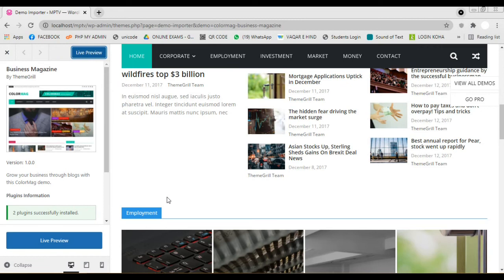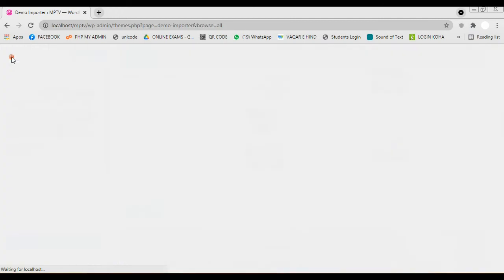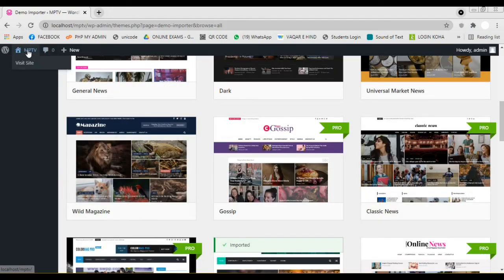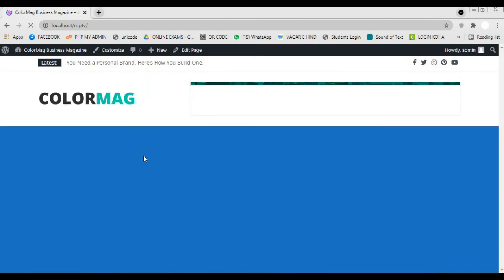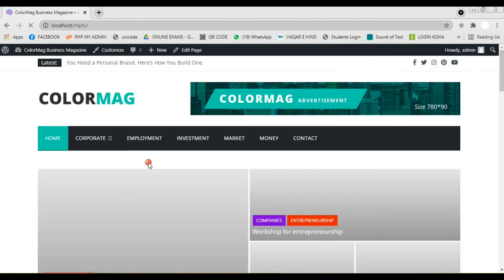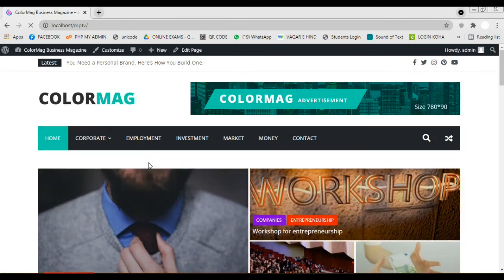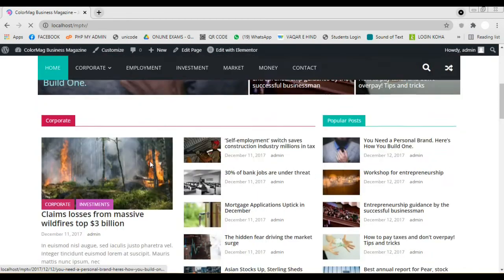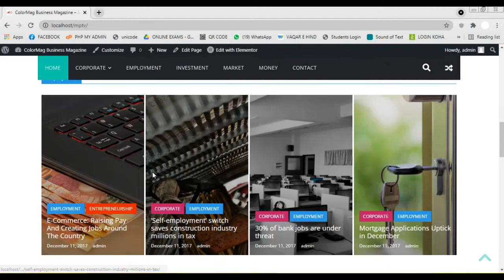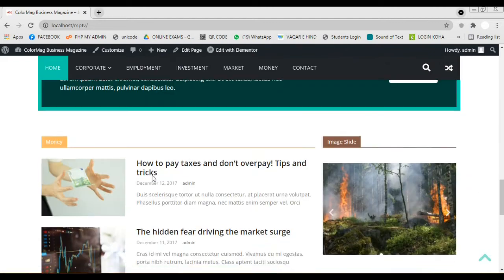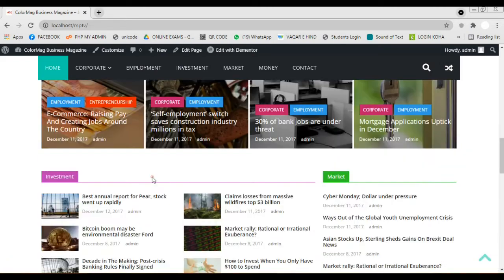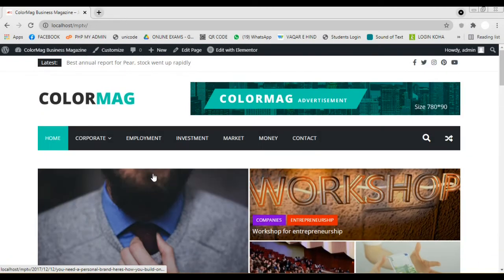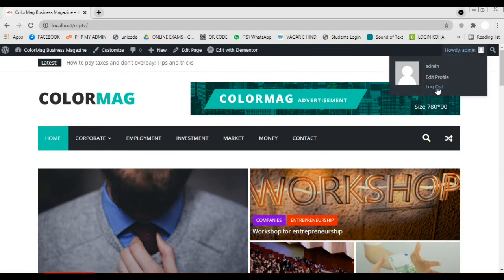Now the demo data is imported successfully. Let's check the website. Well. Demo data is imported and our website is very beautiful.